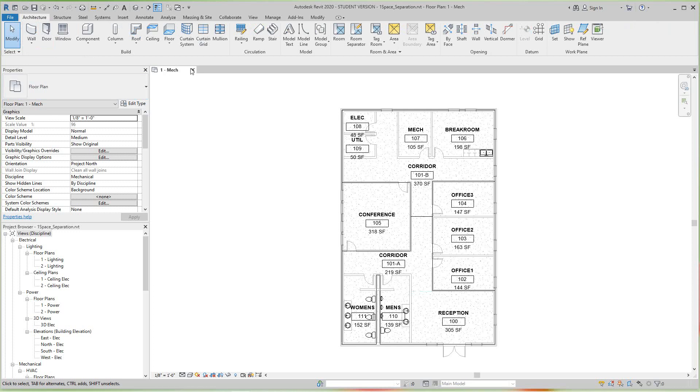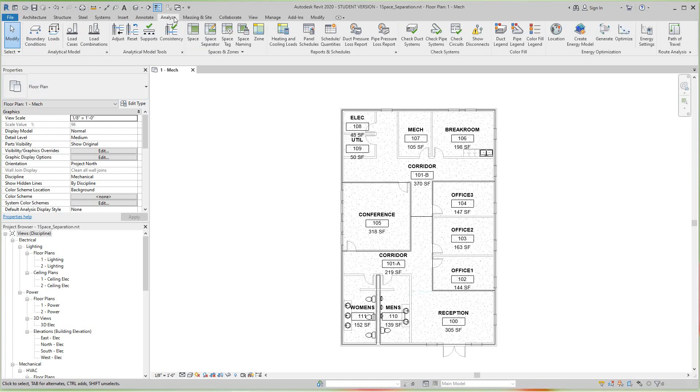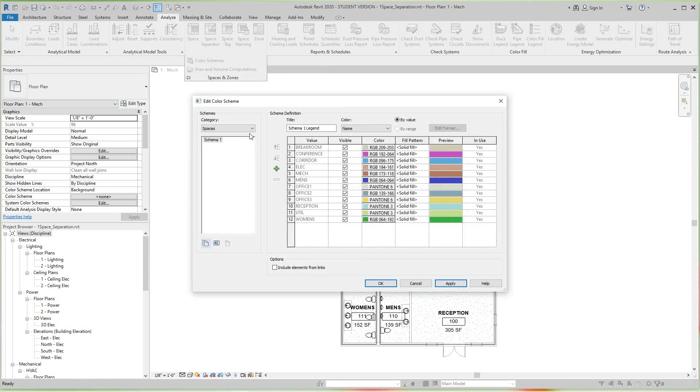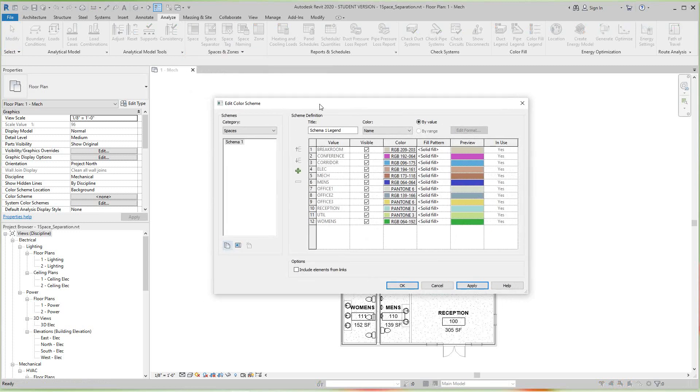So let's go to our Spaces and Zones drop-down and select Color Schemes. Now what displays are the color schemes defined in Revit. Right now we're looking at the Spaces category and there's the default scheme one here on the right of all of our spaces with the current colors assigned to each space.